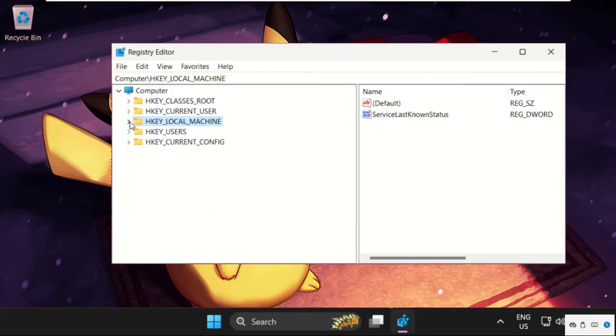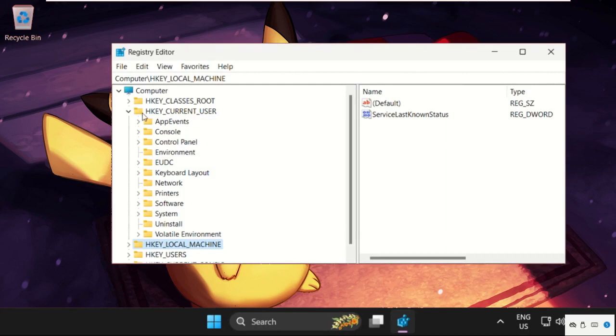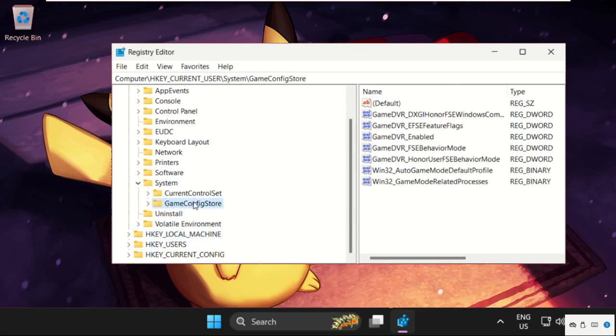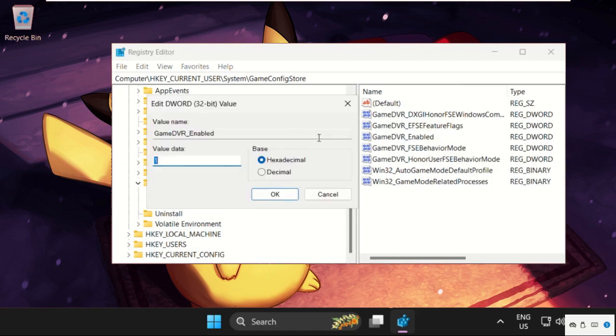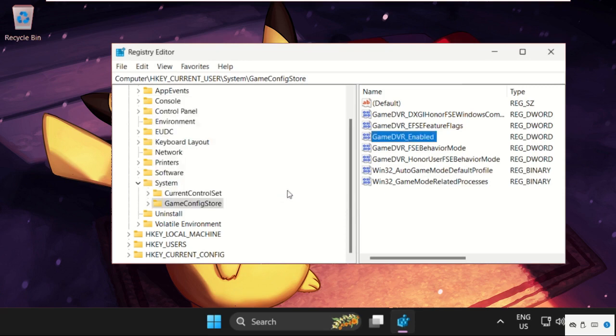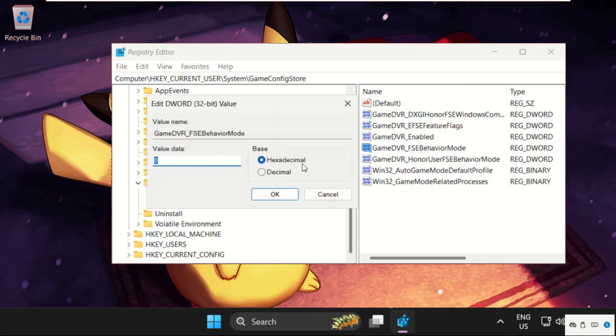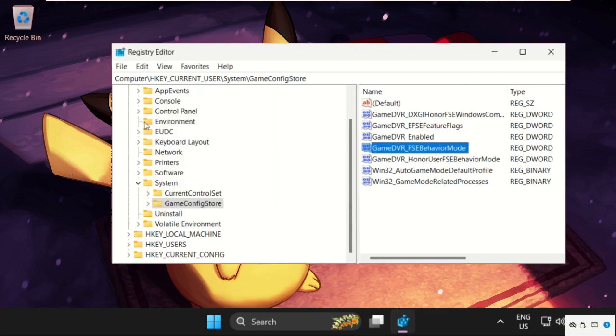In this window, expand HKEY_CURRENT_USER, then expand System folder, then expand GameConfigStore. On the right side, right-click on GameDVR_Enabled, select Modify, then change the value data to 0 and click OK. Then for GameDVRBehaviorMode, select Modify and change value data to 2, click OK.